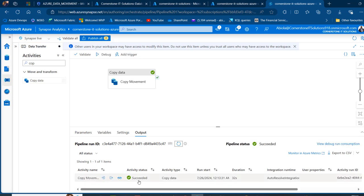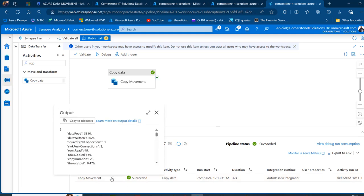Brilliant — we have the succeeded status. I can click on the output to see what's going on. We have the data rate of 30,810, and then the number of rows: 49 rows. The rows were copied from the source and it took 28 seconds. We also have the throughput information.